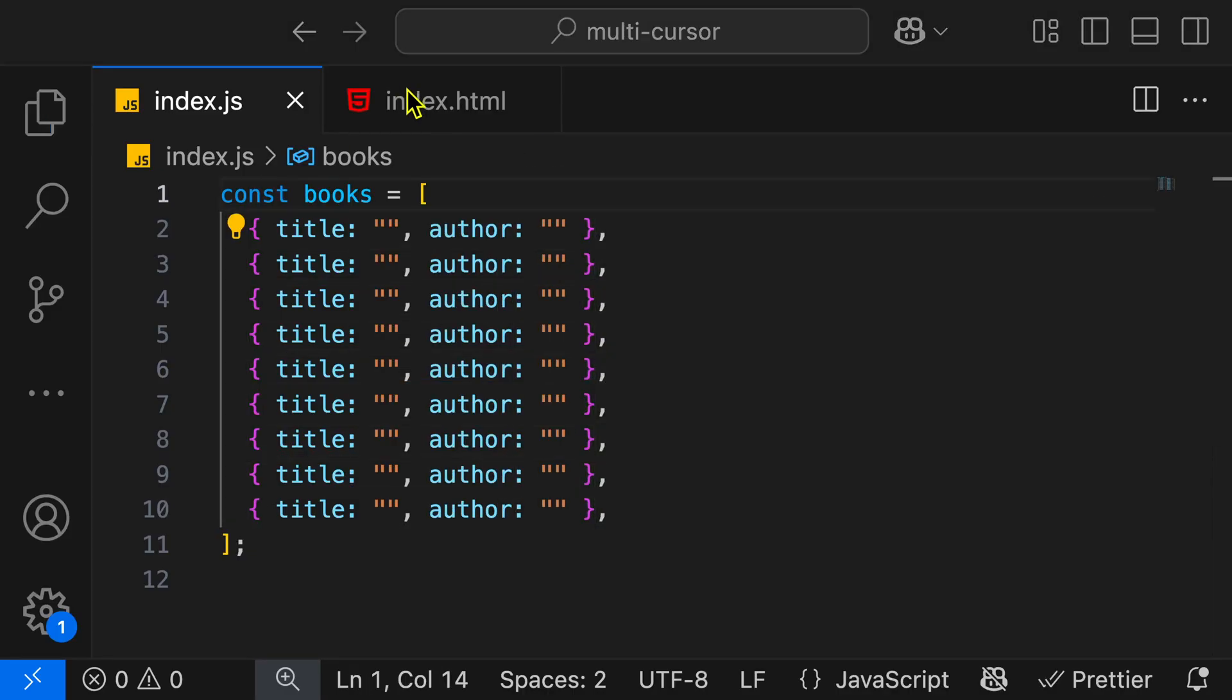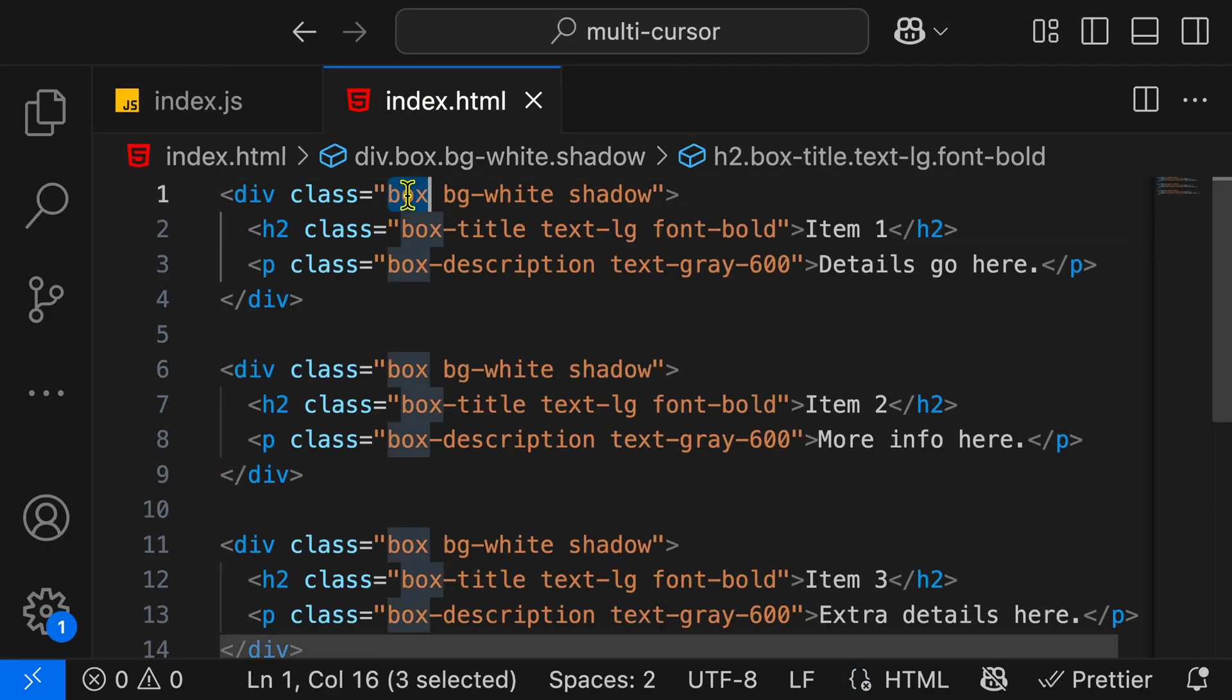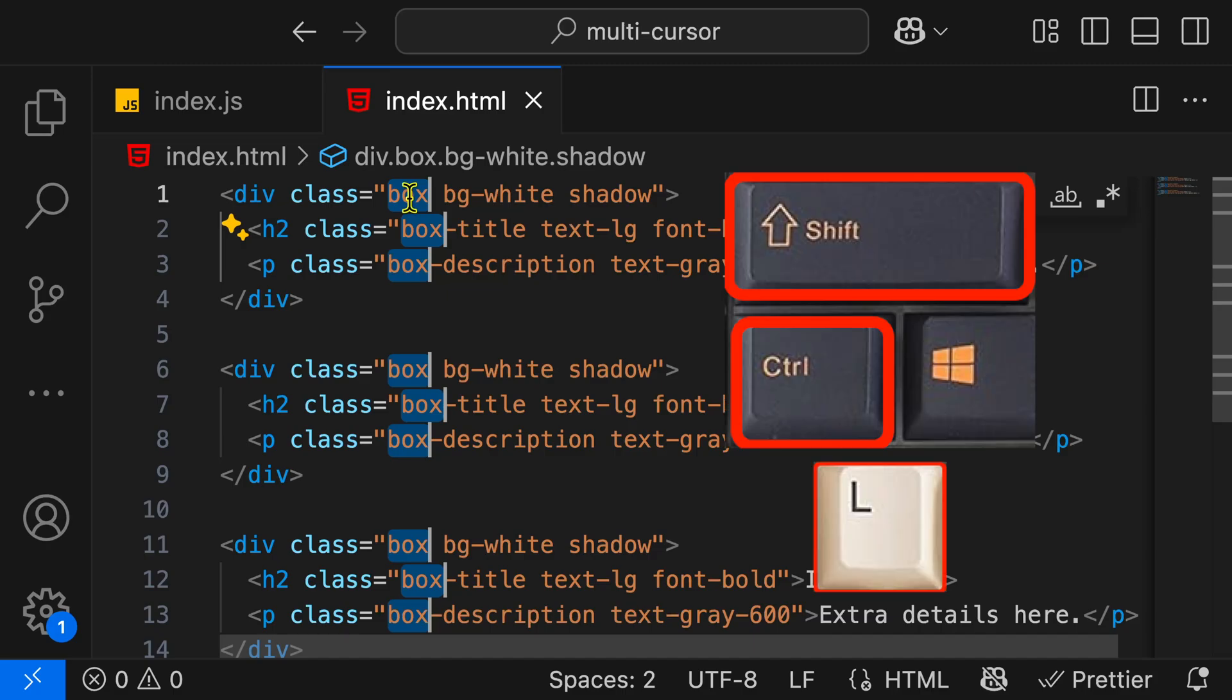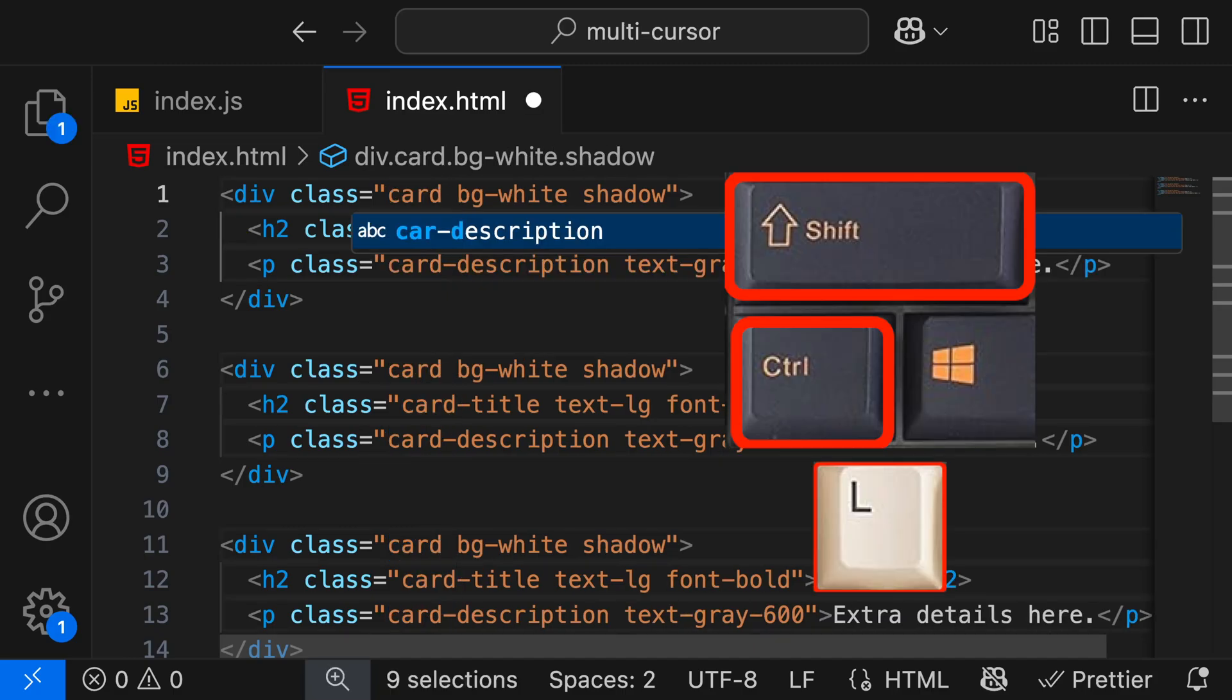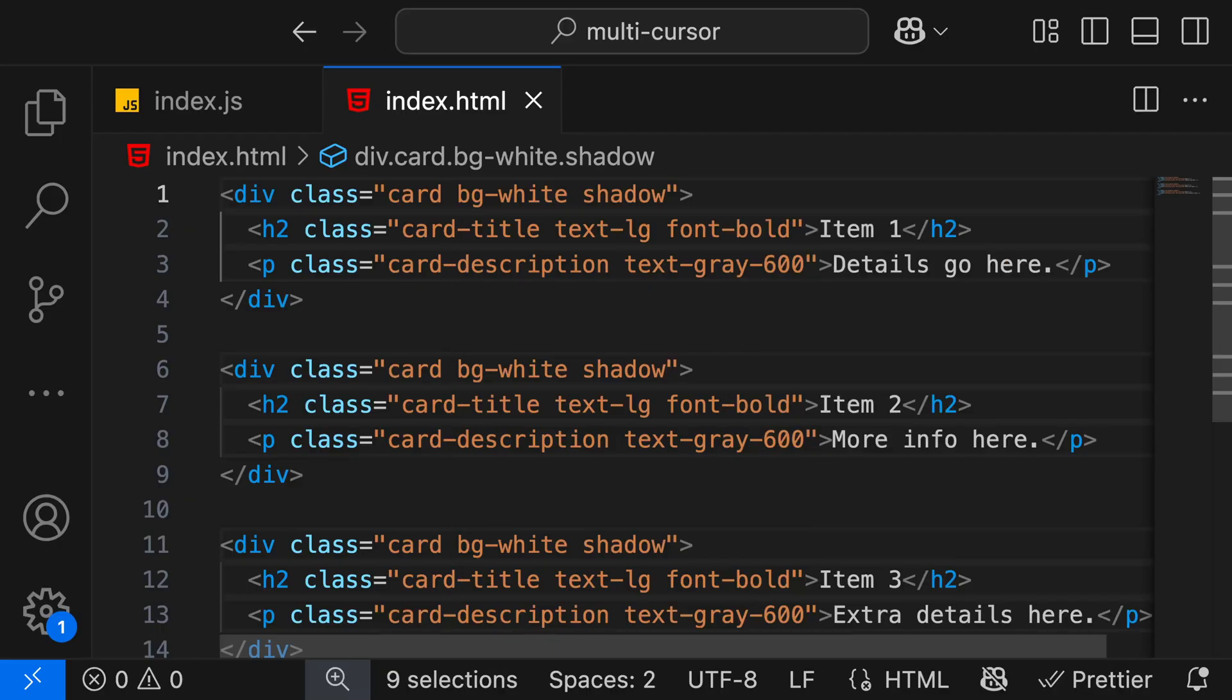A fantastic real world example is in HTML when we want to quickly change some class name. Let's say that we have this box. We want to change box quickly to card. I can highlight it, hit Ctrl-Shift-L to add multiple cursors, then start typing card, and we've updated all of our classes in HTML very quickly.